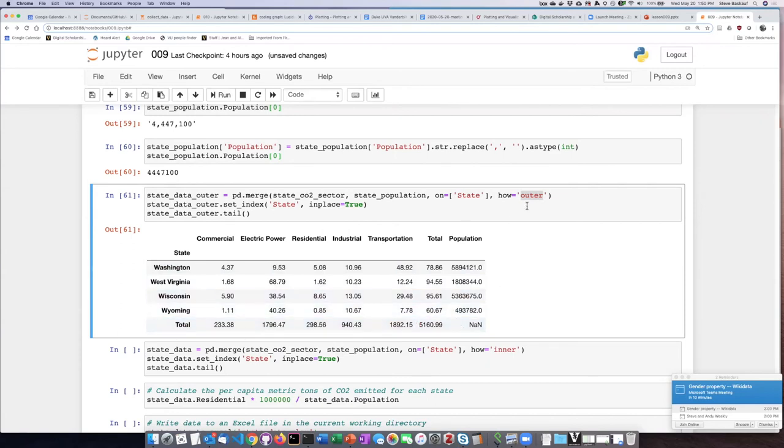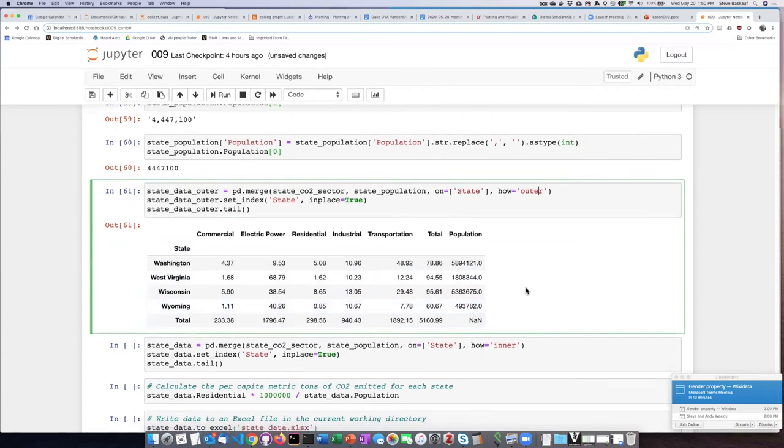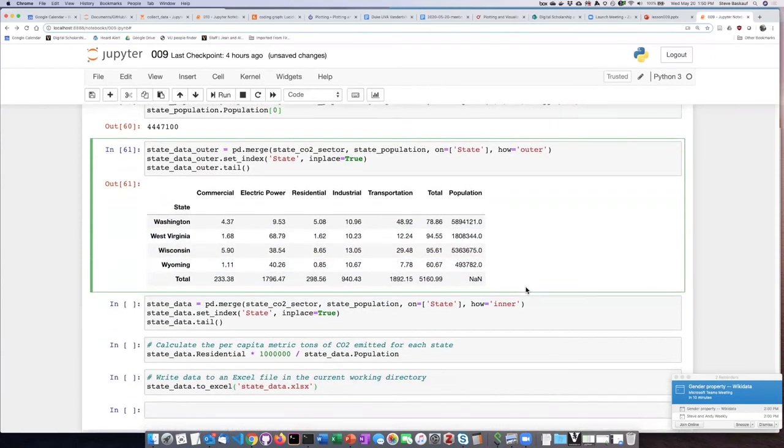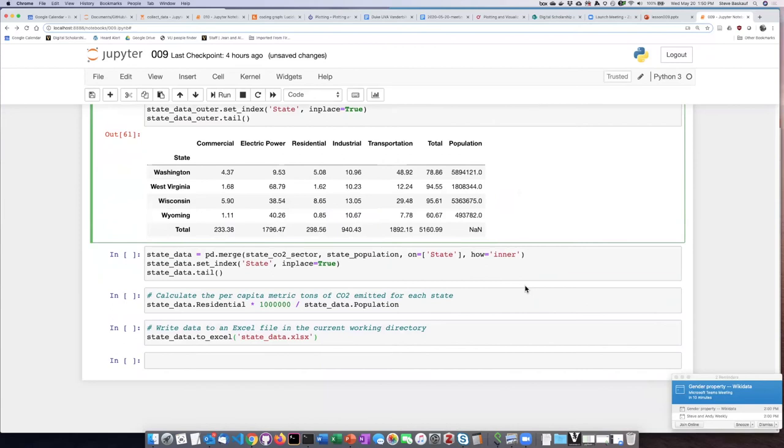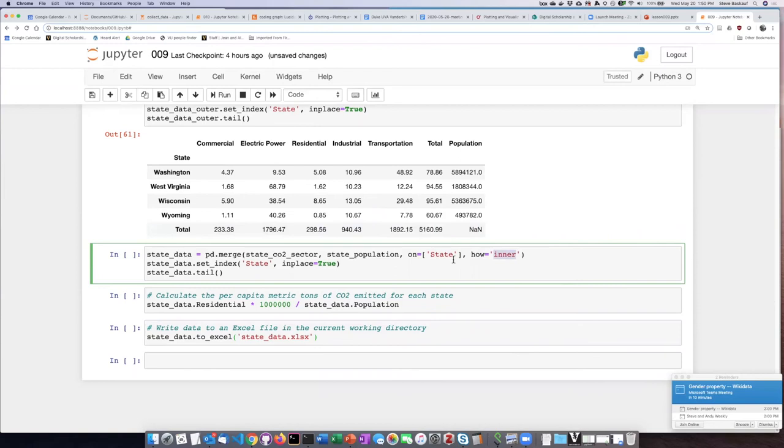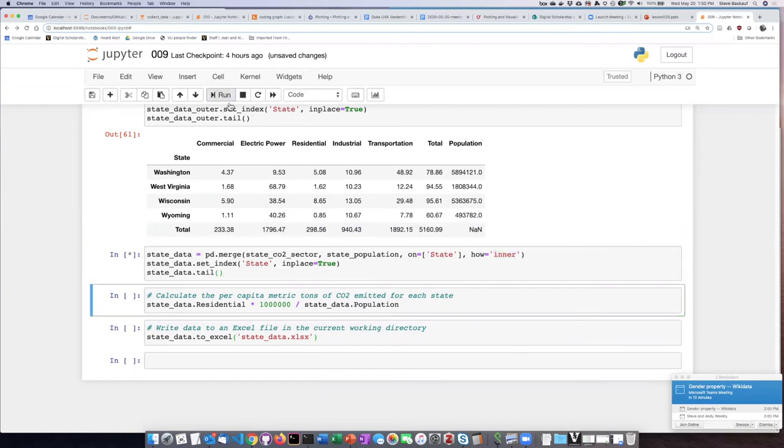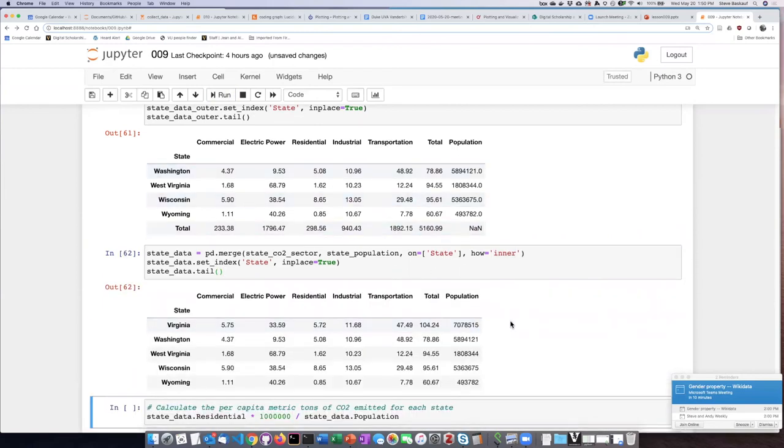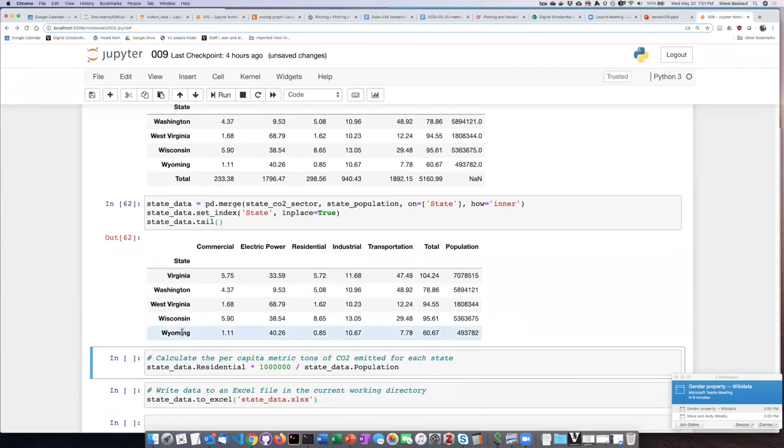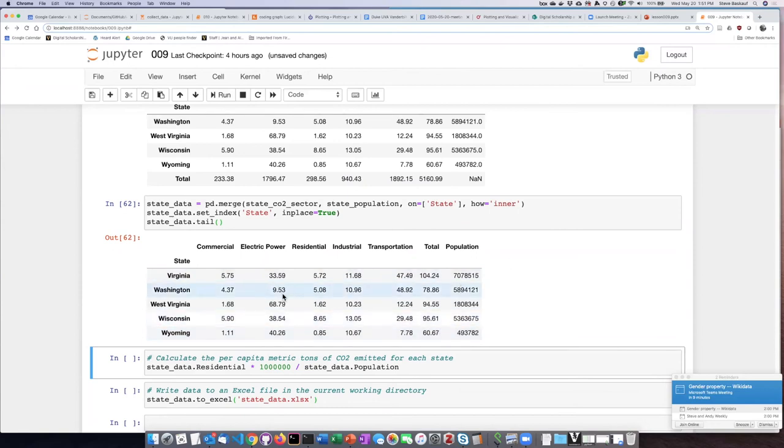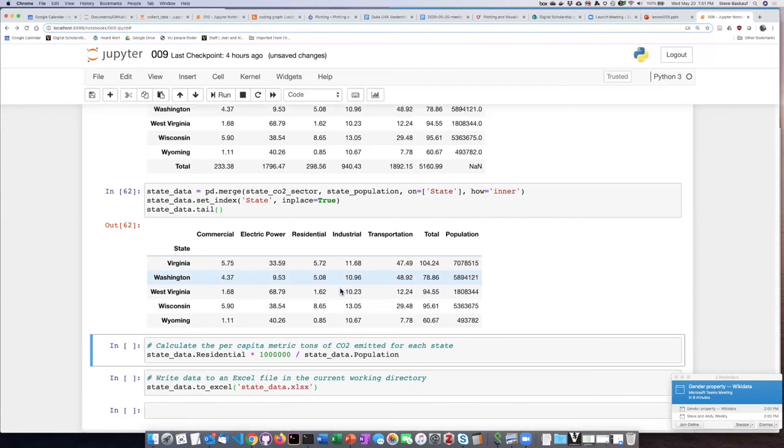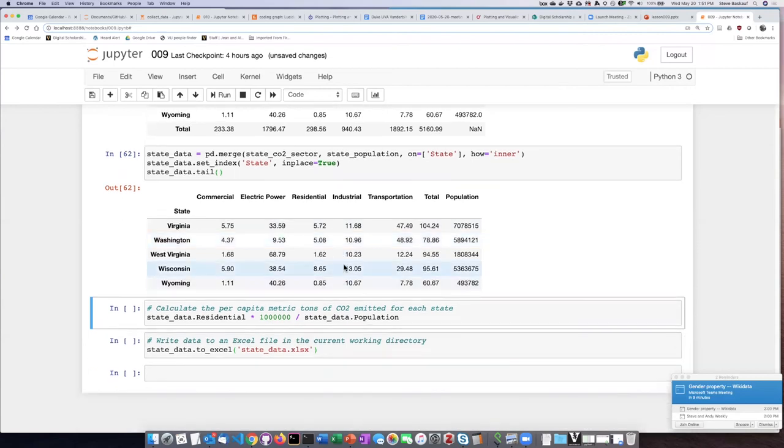The outer join preserves all the data and replaces anything that's missing with missing value indicators. If instead I do the same thing but do an inner join, then I get the two tables merged together. But you can see now that it left off the total row because the total row does not have any population value. All of the other rows matched up. The 50 states and the District of Columbia all have values from both the population table and the CO2 sector table.